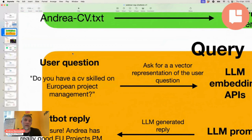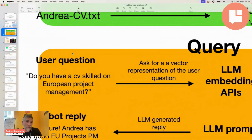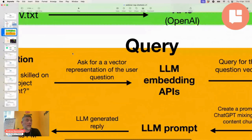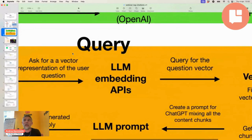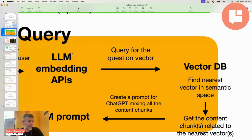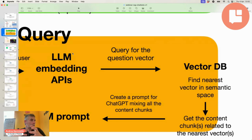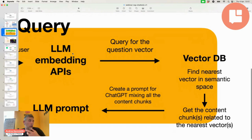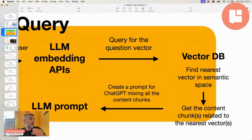When the user makes a query, their question is also vectorized — the generative AI creates a vector of the question as well. This question vector is then provided to the vector database. The only thing the vector database does is a distance calculation between two mathematical vectors — an indexing process that is very fast to perform. What it finds is a set of corresponding text results.